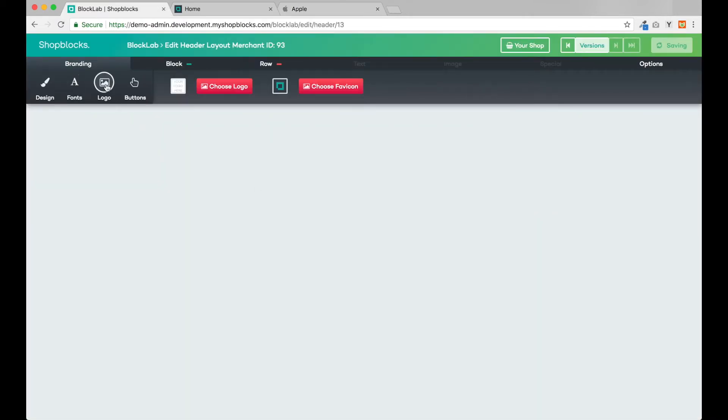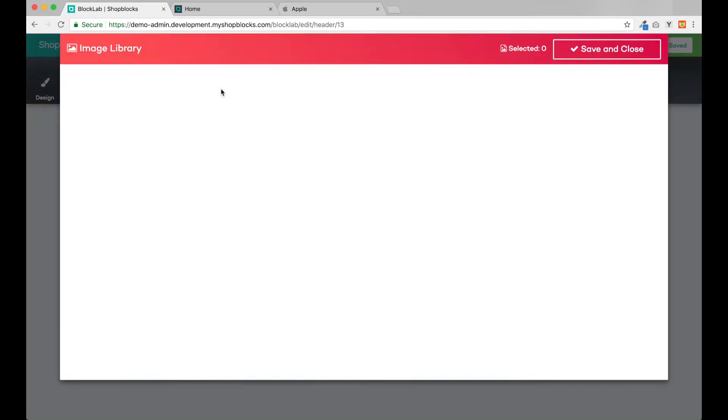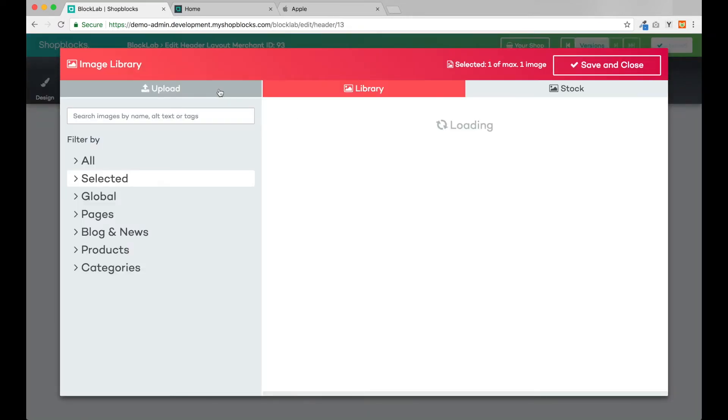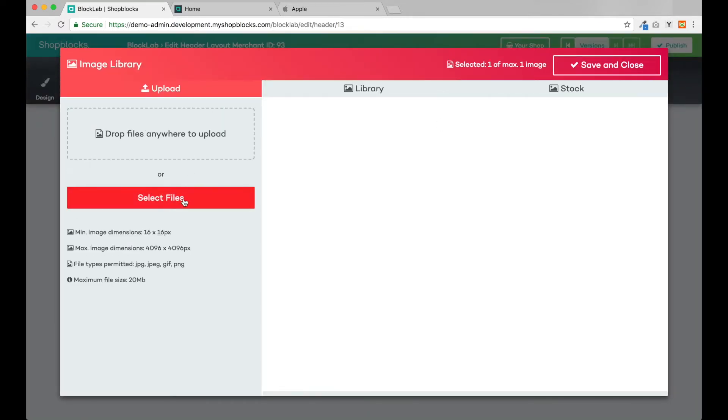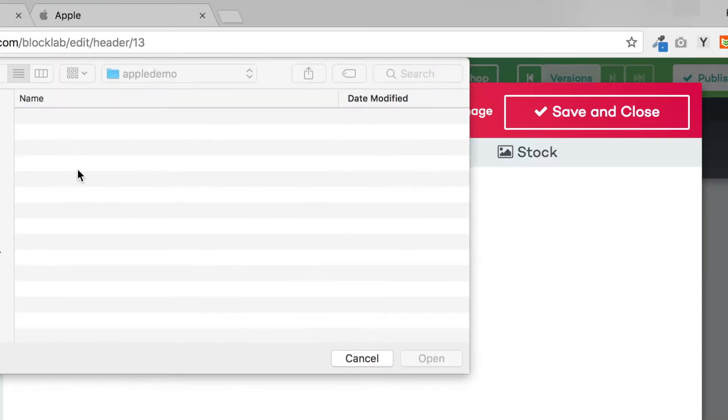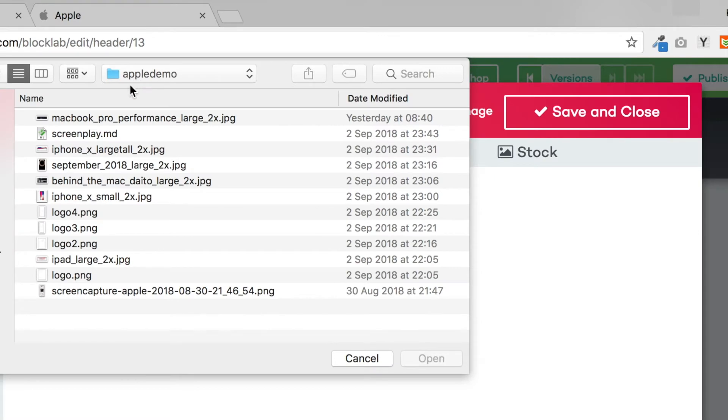Next let's add our logo. I have Apple's logo downloaded already so I can upload it into the system and we're ready to go.